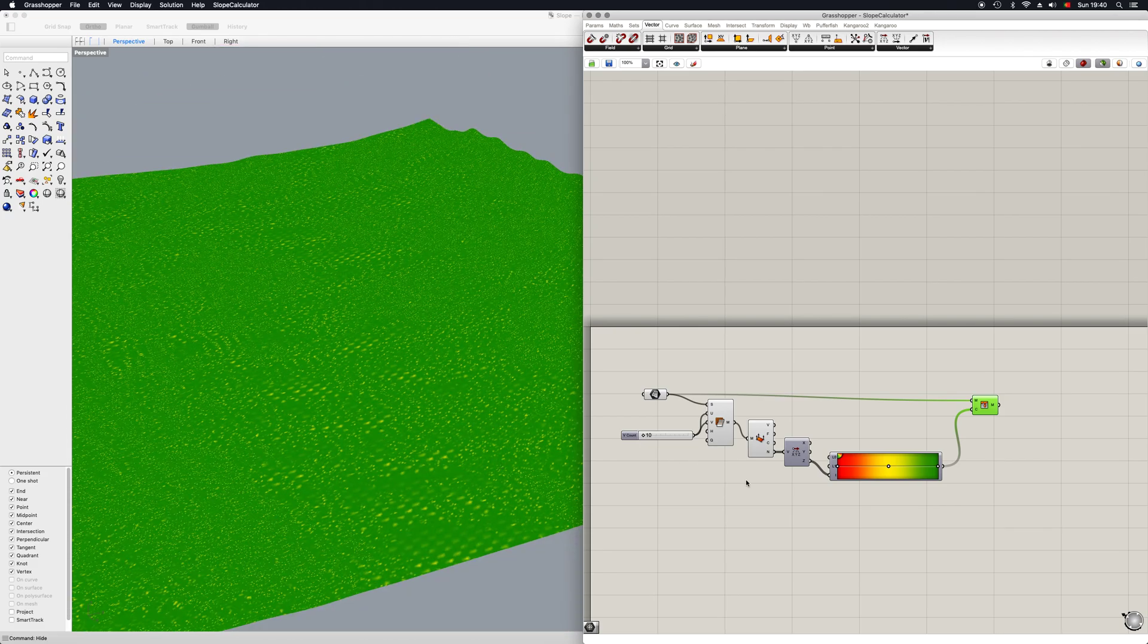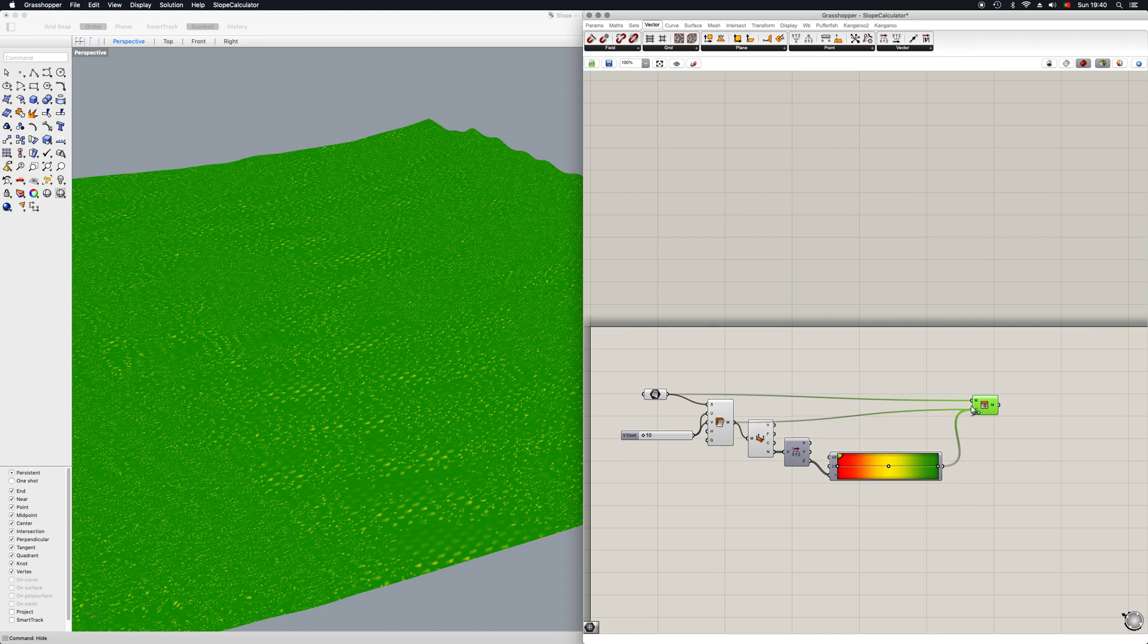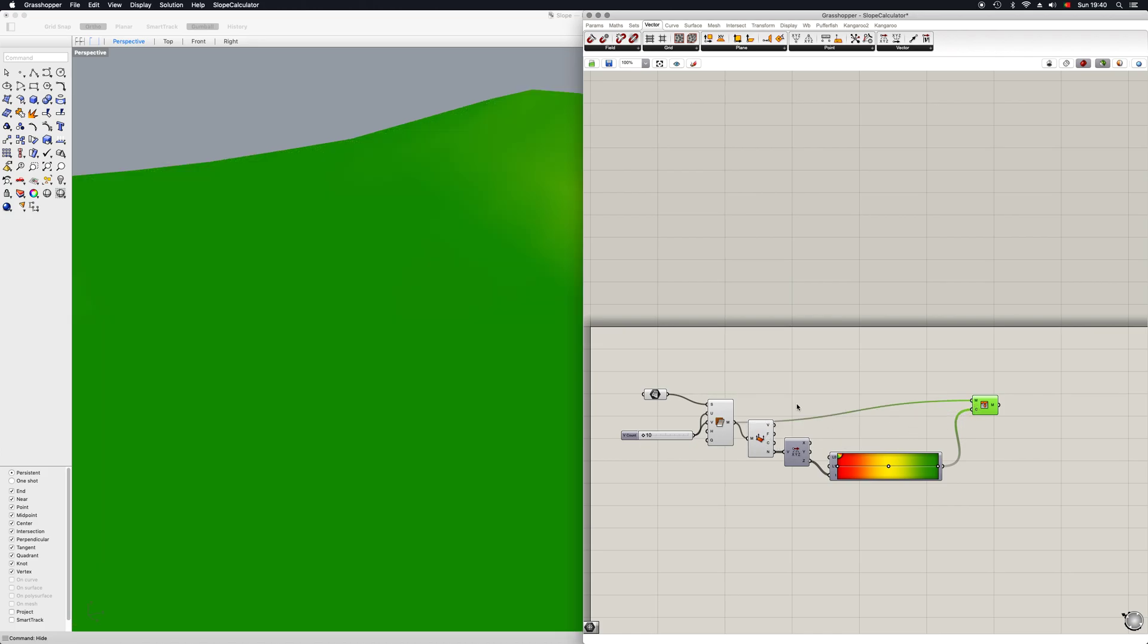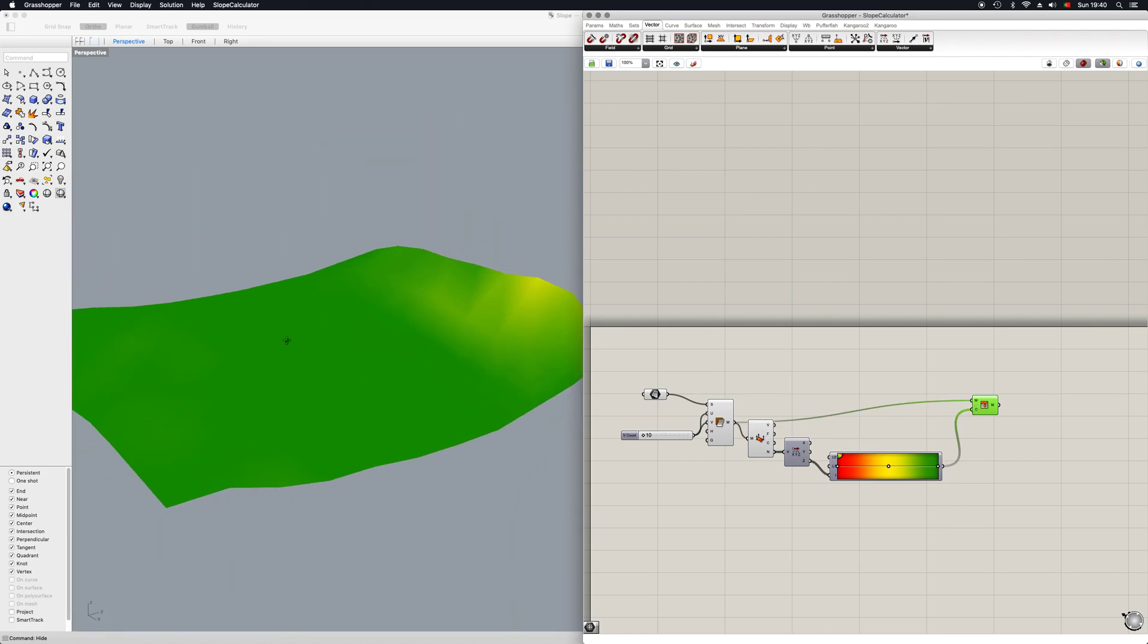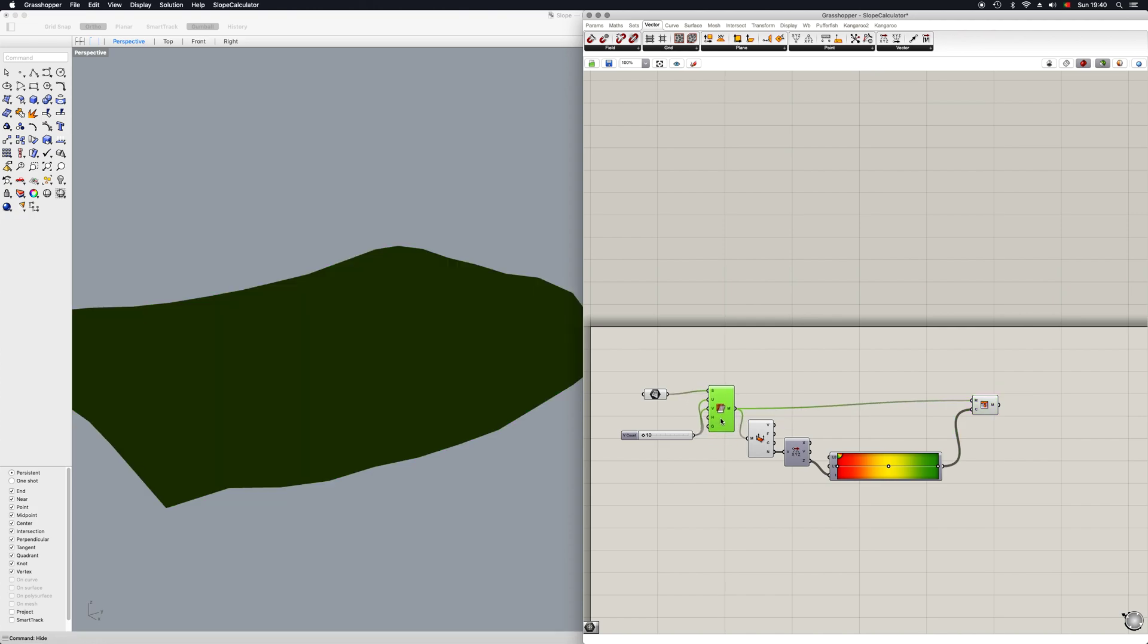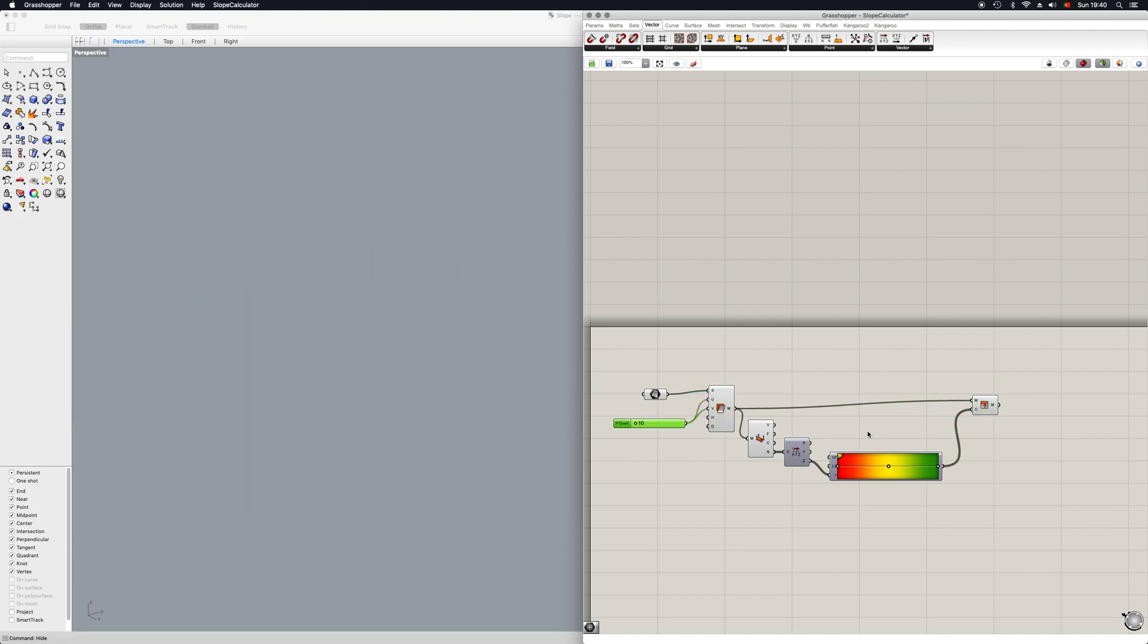Hmm, something is somewhat off. There we go. Yeah, clearly I selected the wrong output.